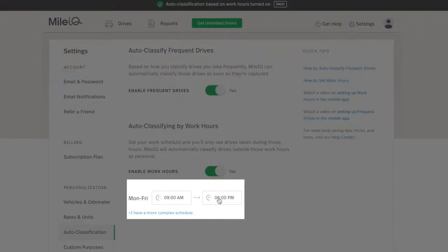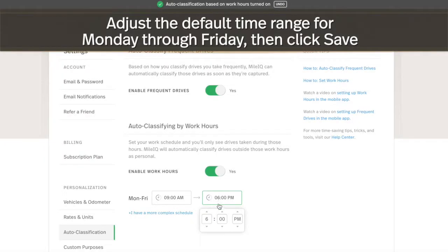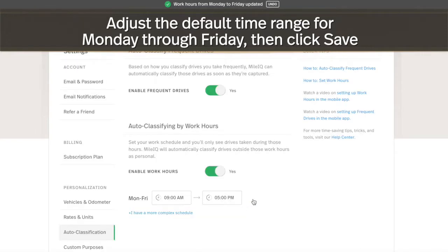If you have a Monday through Friday schedule, click on the time range to set the same work hours for every day of the work week, then click Save.